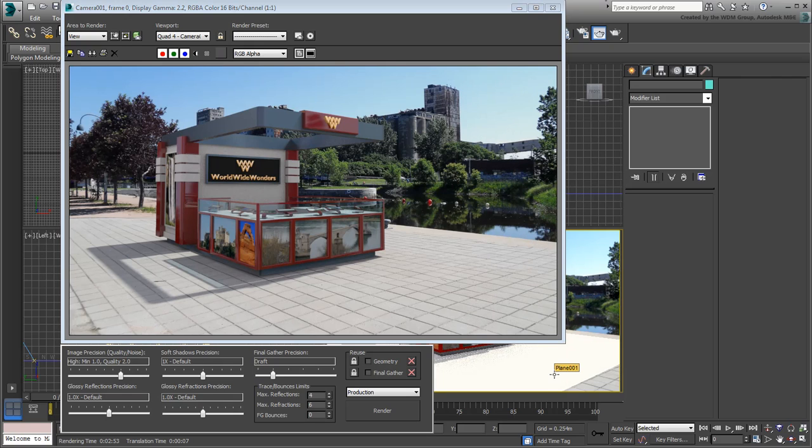In the next and final movie of the series, you add animated pedestrians to liven up the scene around the booth.